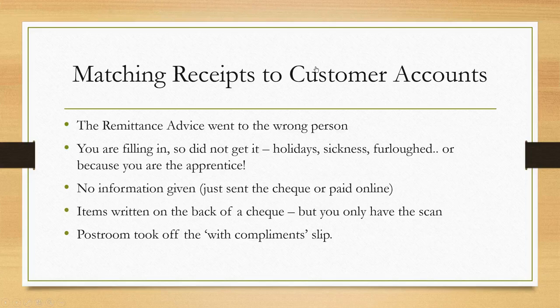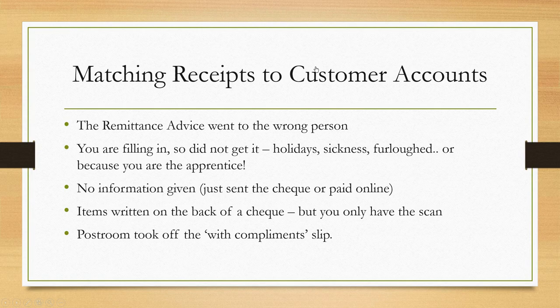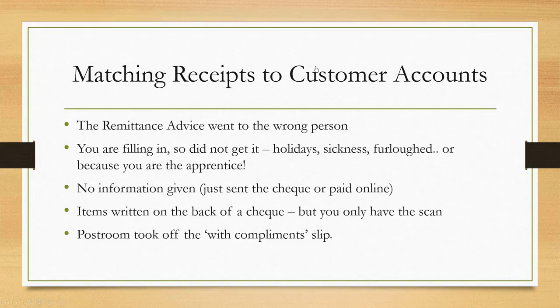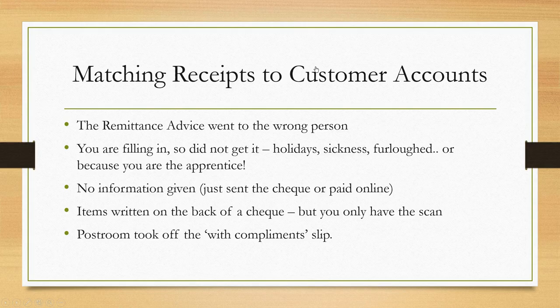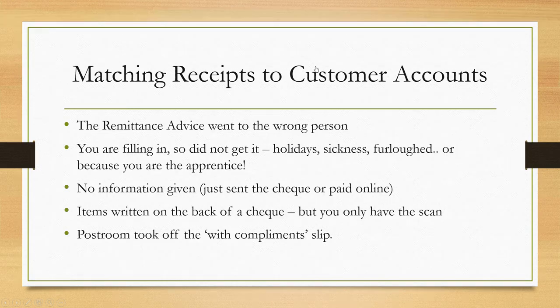Maybe there was no information given—a customer just sent in a cheque or paid online assuming that you know what they're paying you for. Or the items were written on the back of a cheque, and the cheque's been paid into the bank.